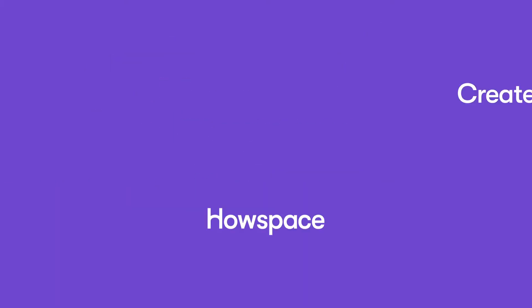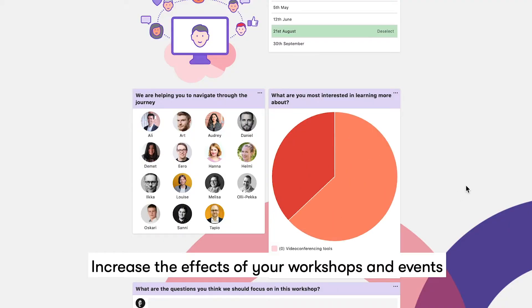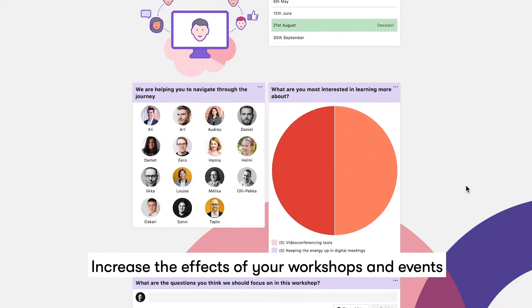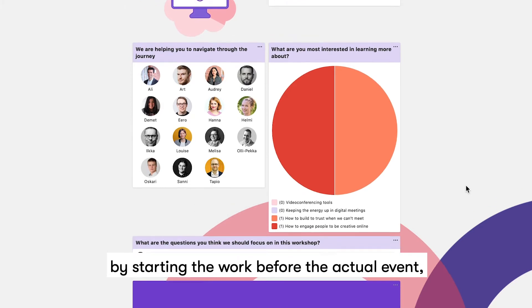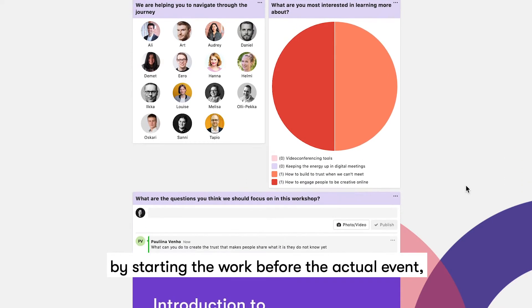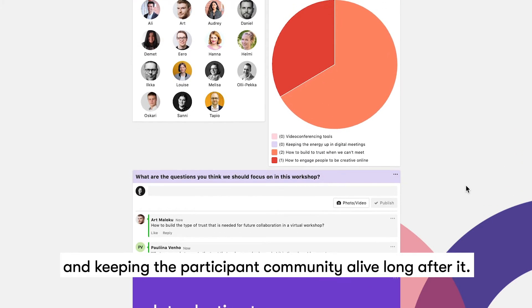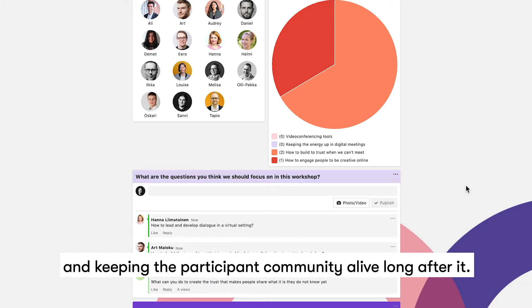Create engagement before, during, and after. Increase the effects of your workshops and events by starting the work before the actual event and keeping the participant community alive long after it.